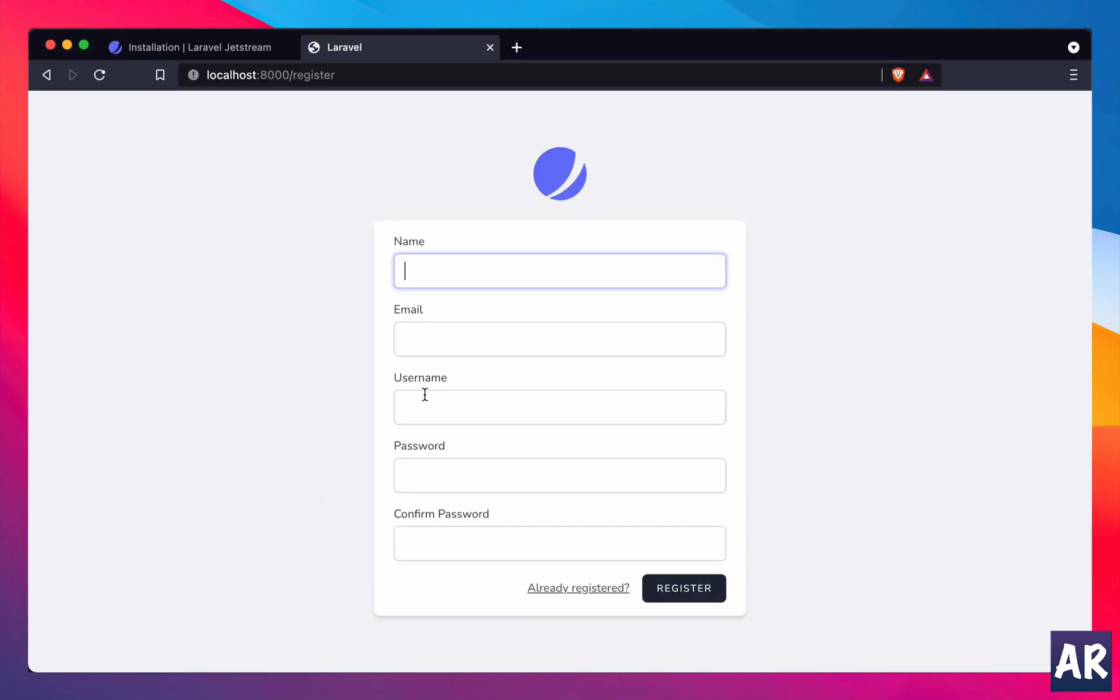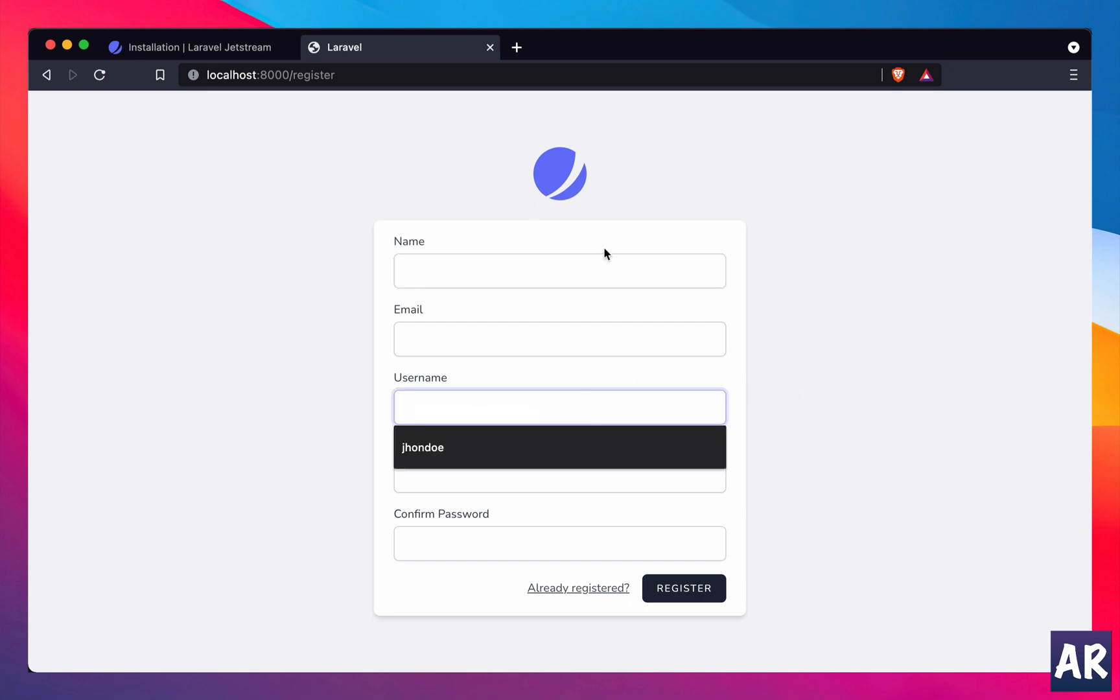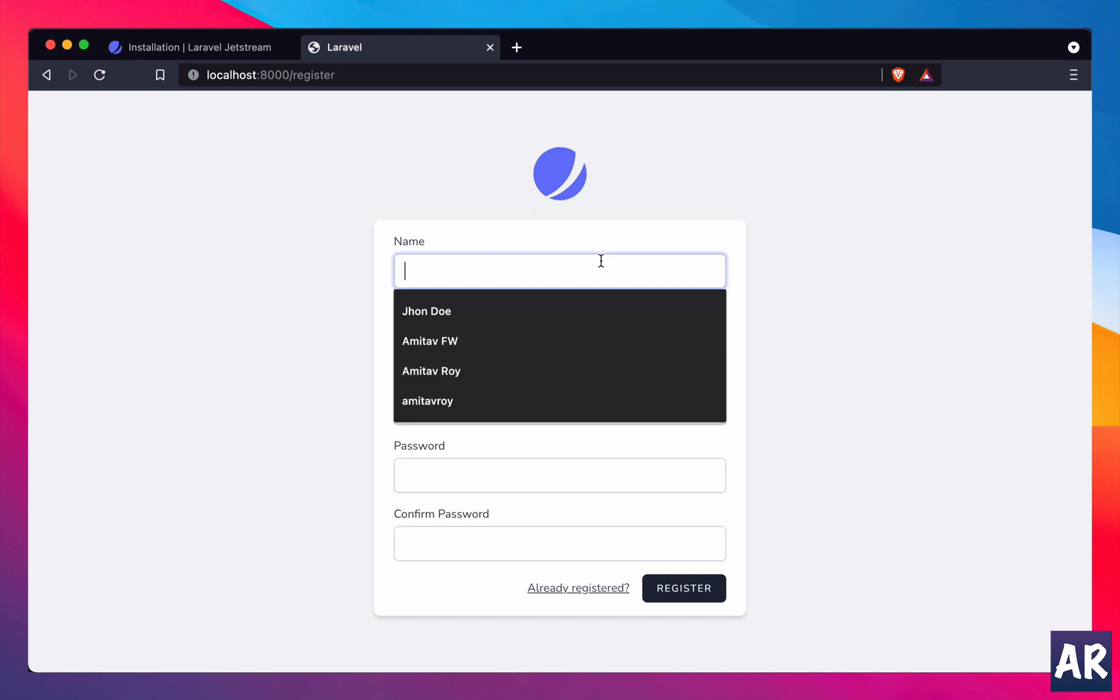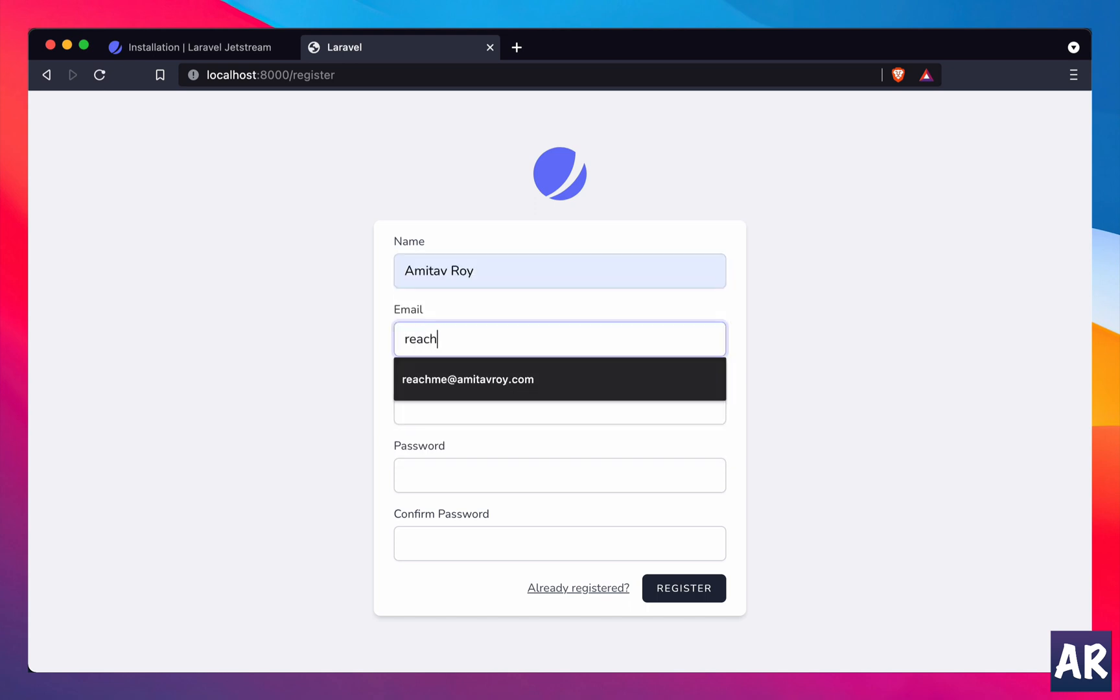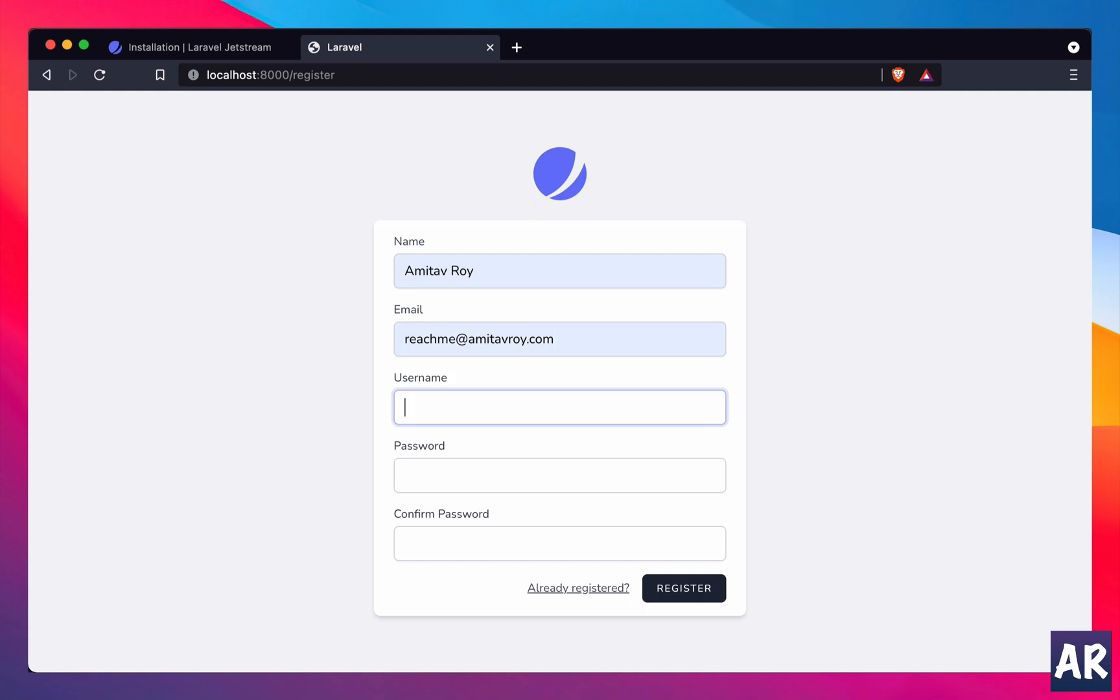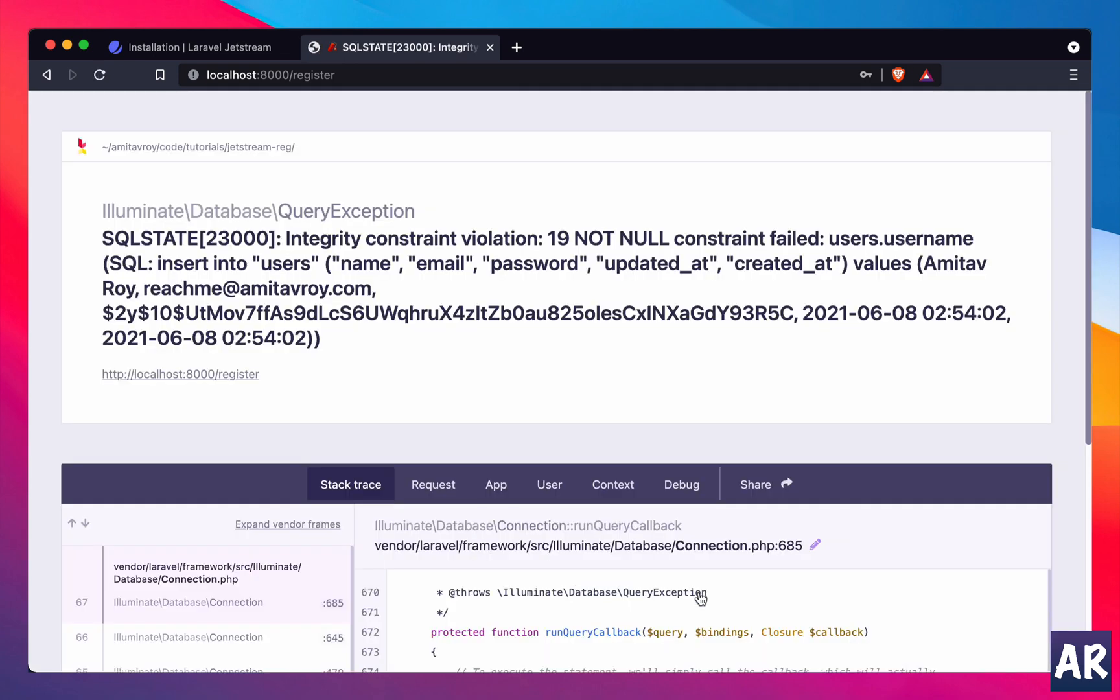Now obviously this will not get captured in our registration because we haven't written anything to it. I'll just show you: Amitav Roy, hit register. Username, right, it doesn't get it because it doesn't know that I am sending the username from that field.